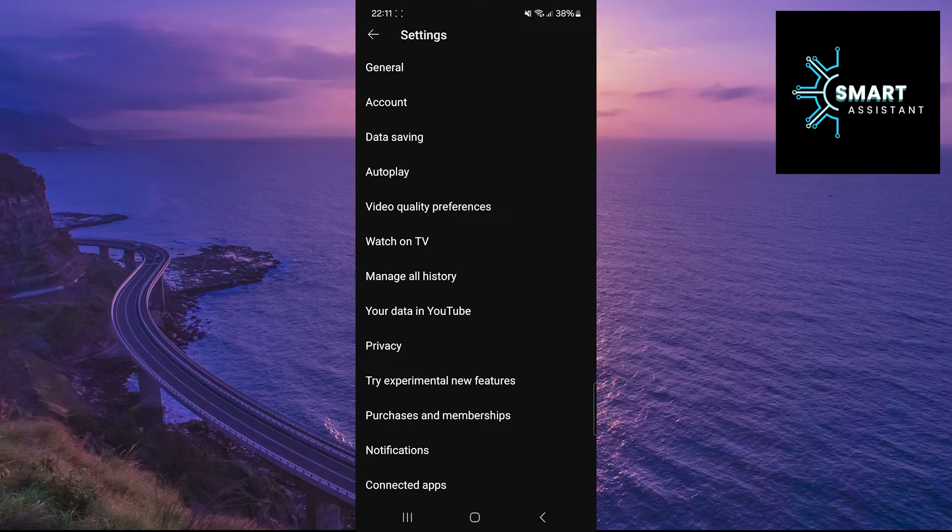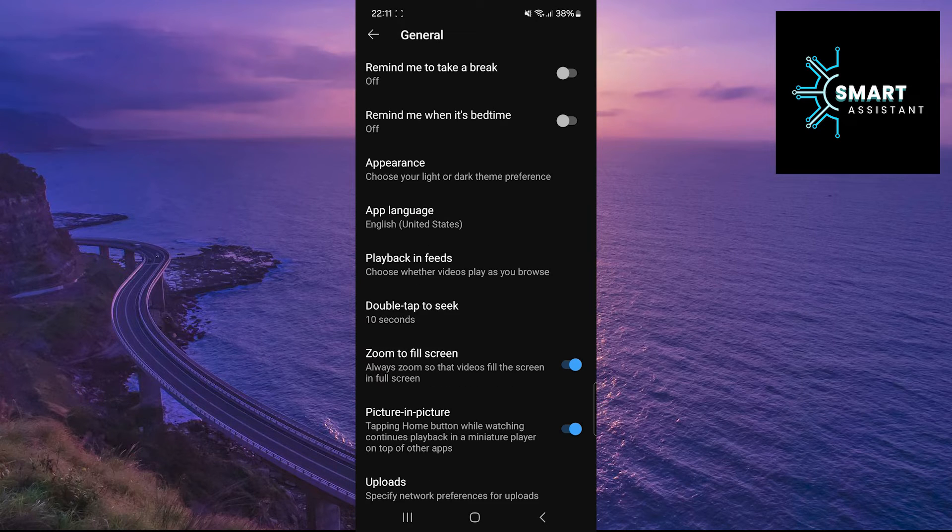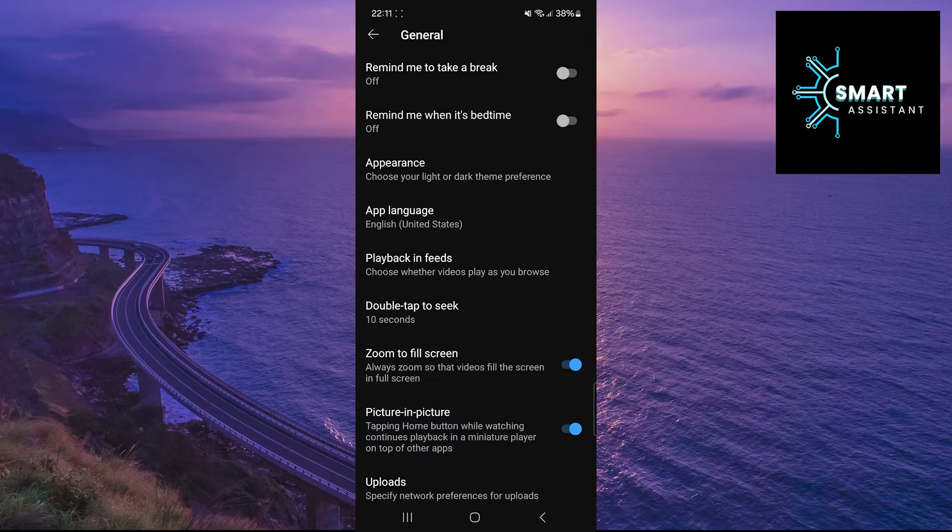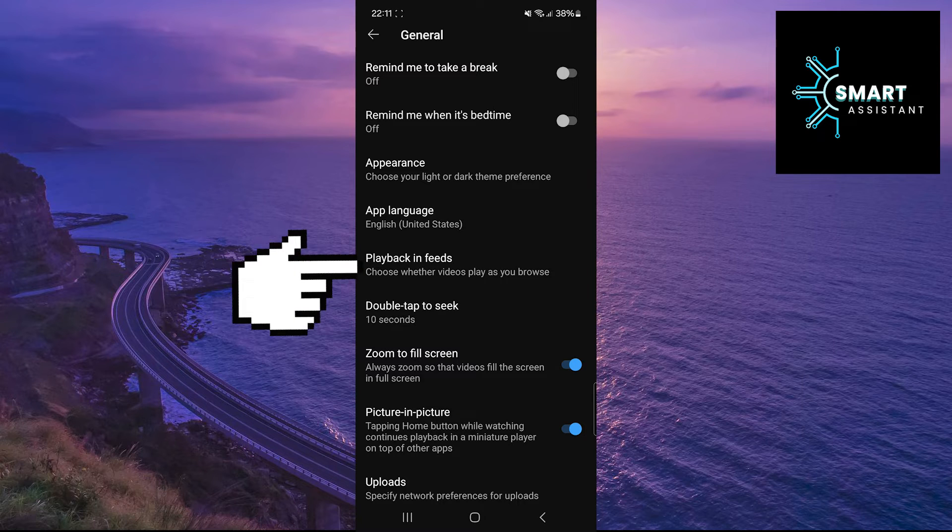Once in settings, tap on the General option. Having done that, now tap on the Playback in Feeds option.